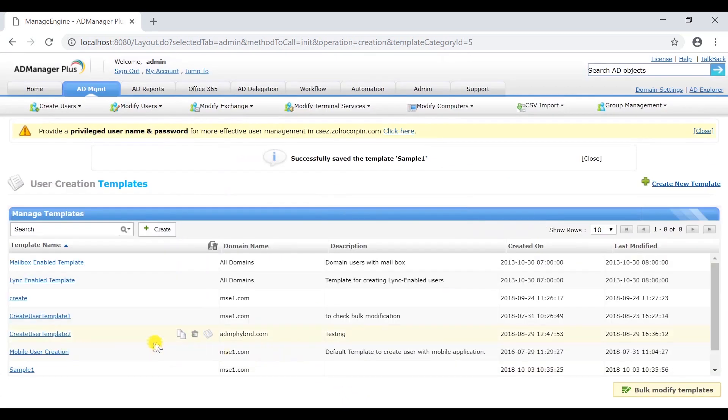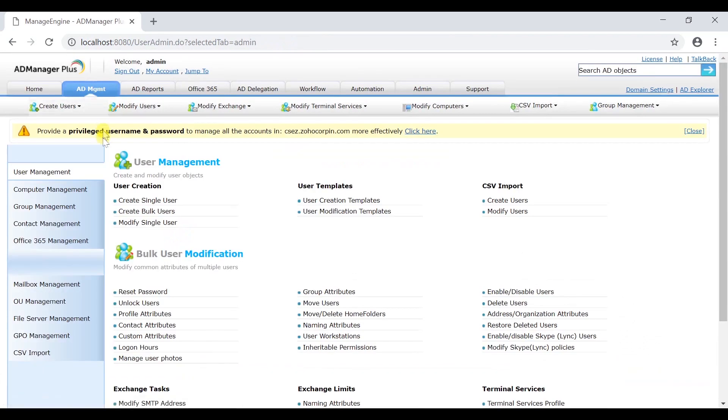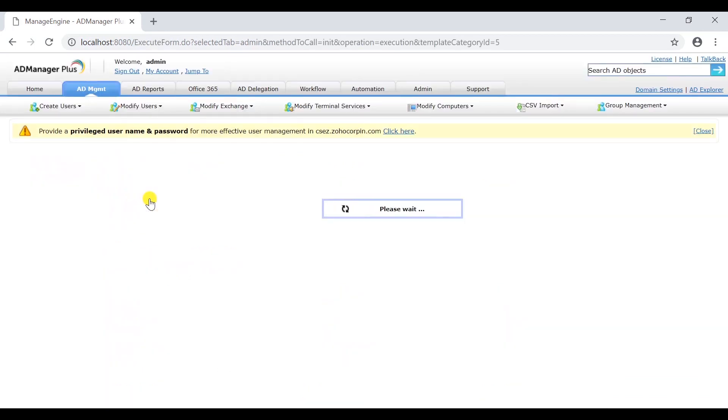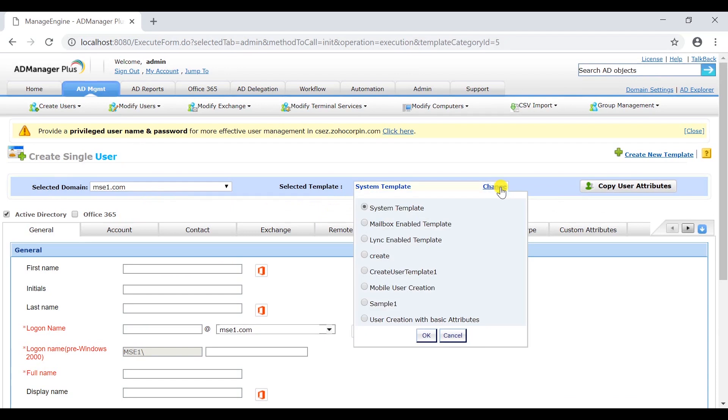Let us now attempt to create a user using the sample one template. For this, click on the AD management tab. Under the user management section, click on create single user. Change the template to sample one template and click on OK.